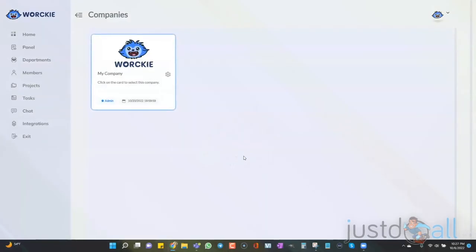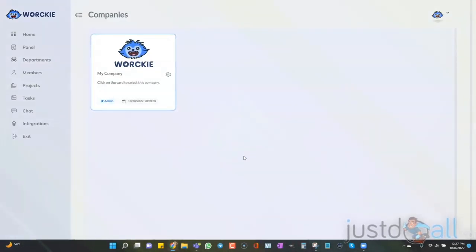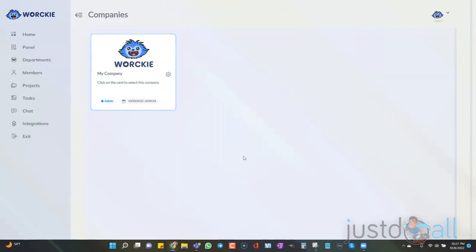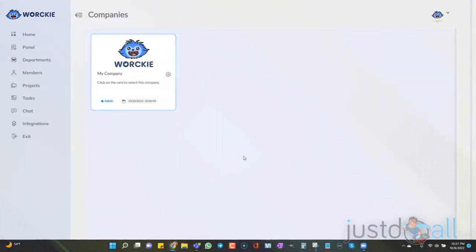I'm Shelley Turner with the Builderall team. In this video, we're going to talk about how to use the internal live chat option inside of Worky.